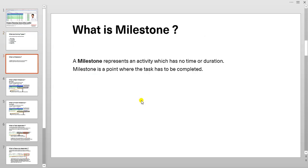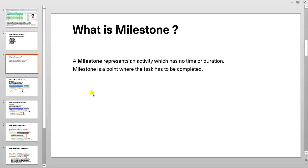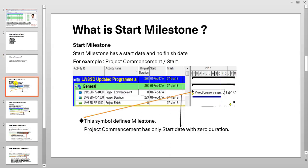What is milestone? A milestone represents an activity which has no time or duration. Milestone is a point where the task has to be completed. For example, a kickoff meeting, design completion, procurement completion. In any schedule or program or project, there are minimum two milestones. First one is a start milestone and the second one is a finish milestone.